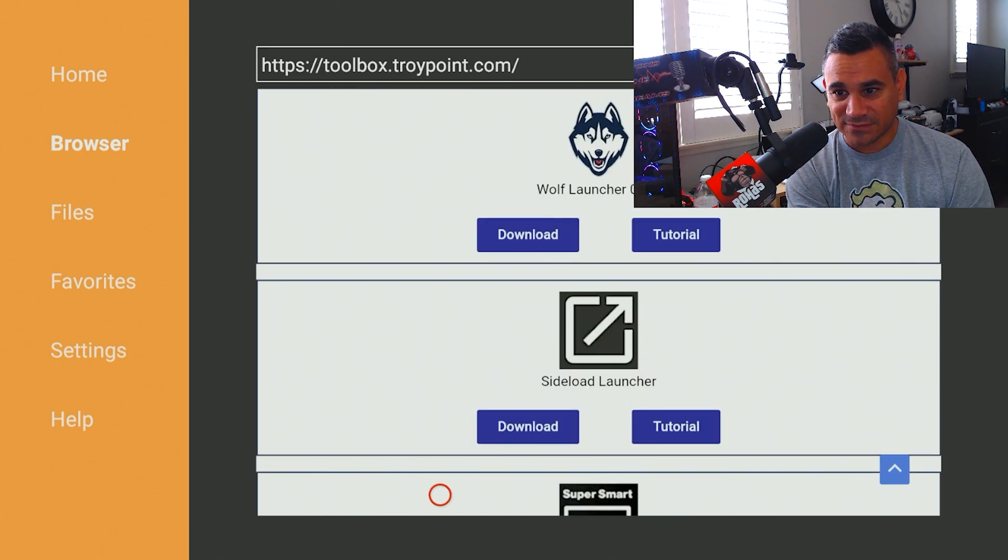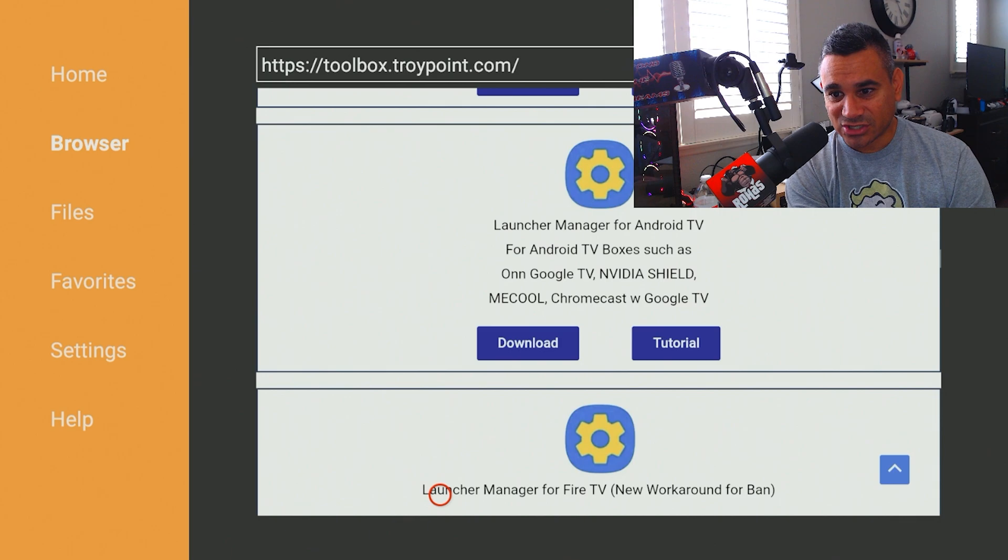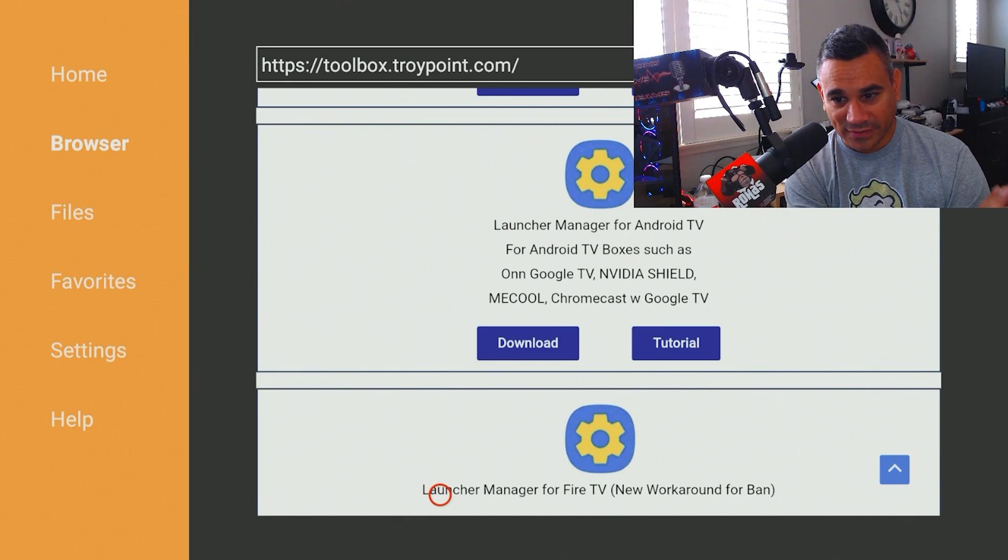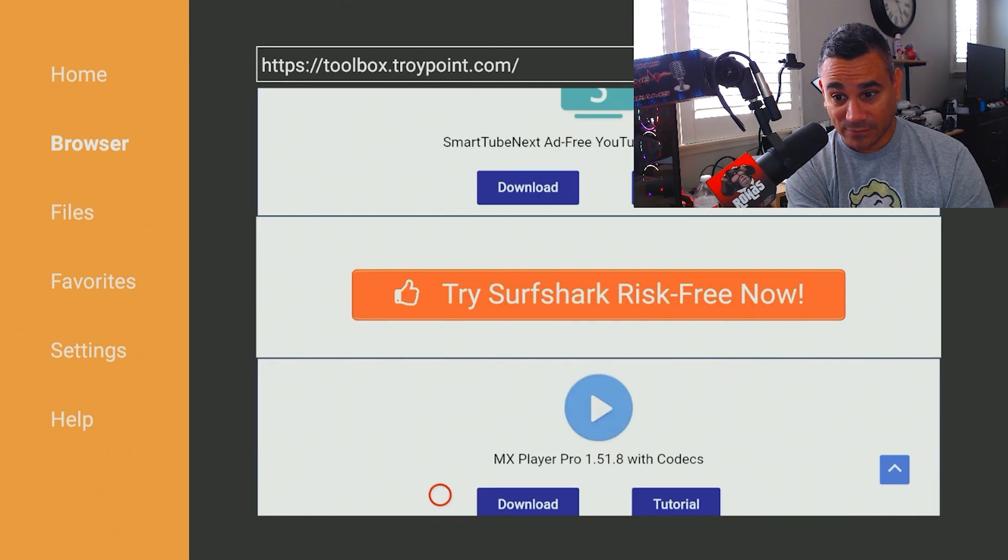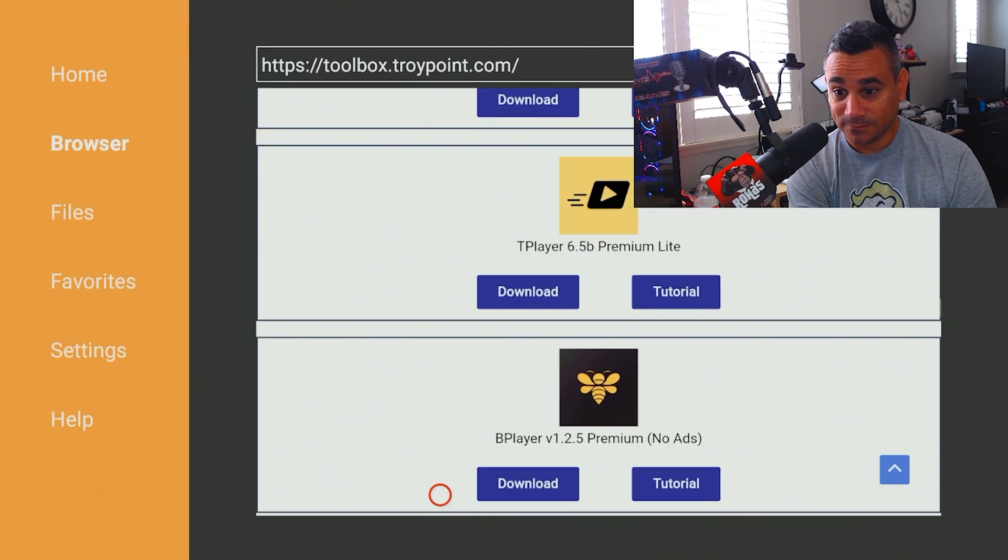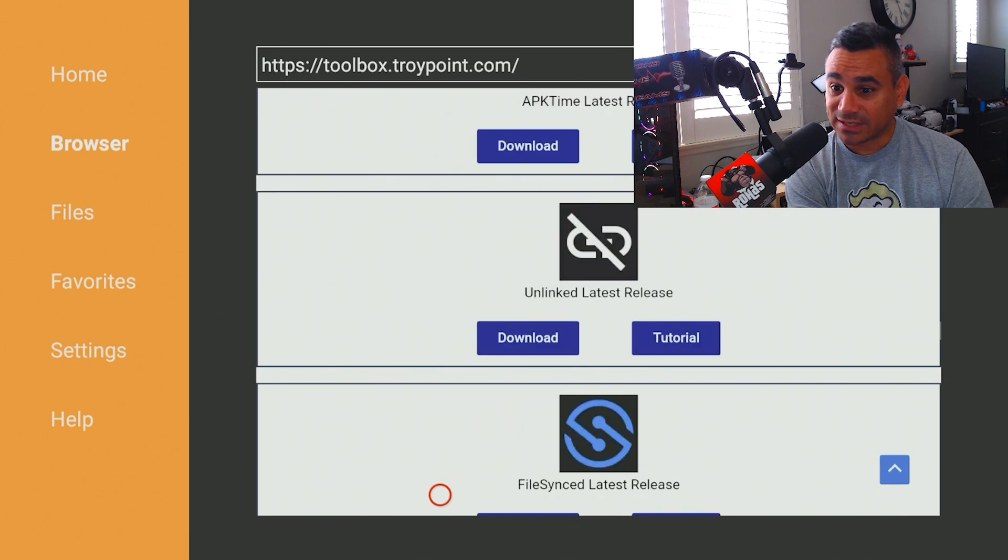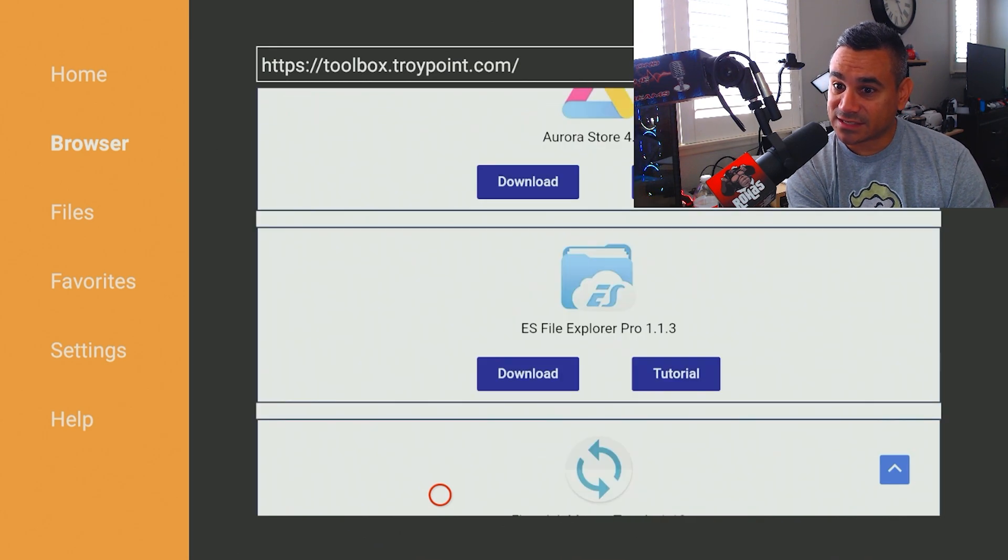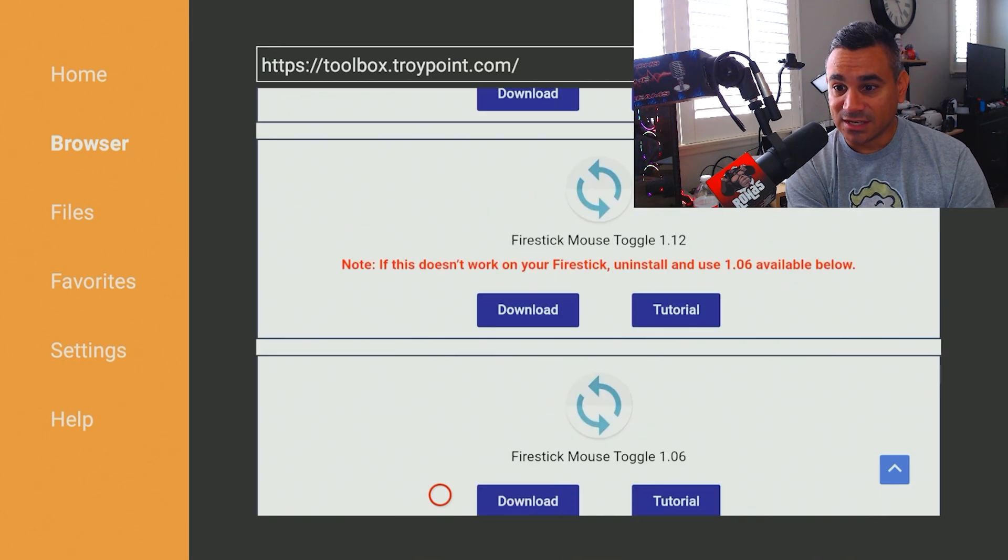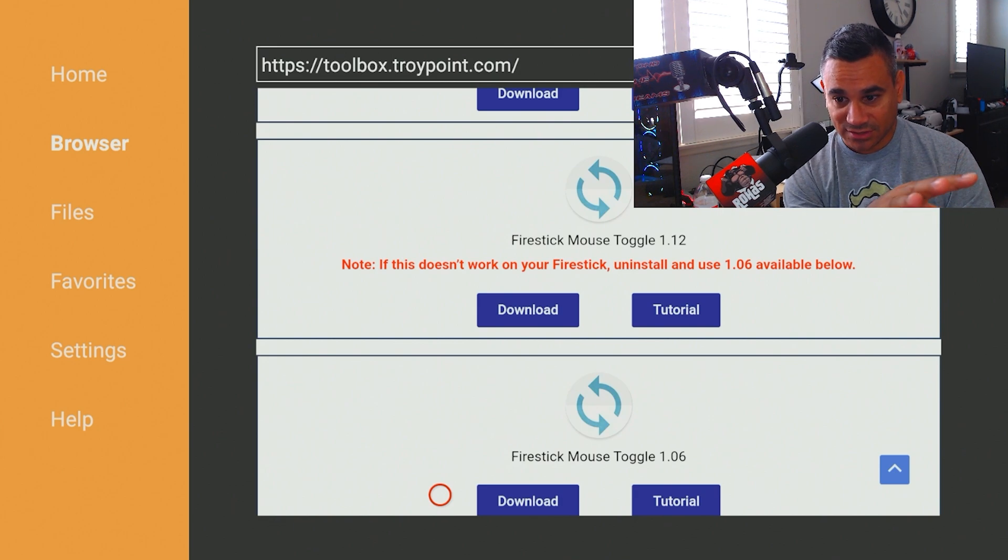So it's got tons of apps that you can use, TV Mates, stuff like that, Side Launcher, all that stuff, which is great. So what we're looking for is that Mouse Toggle. So it does take a minute because there is a lot of stuff in here. So you kind of have to take your time.